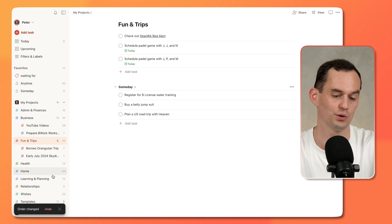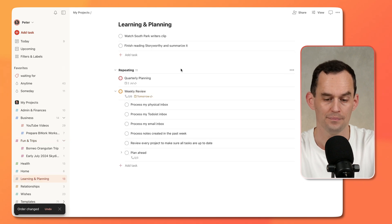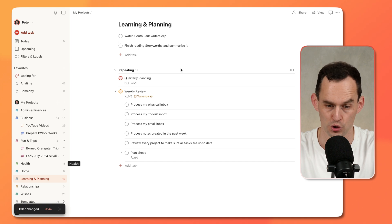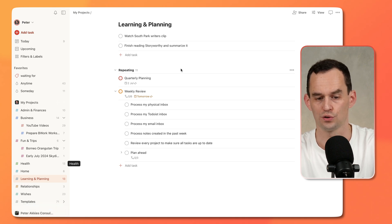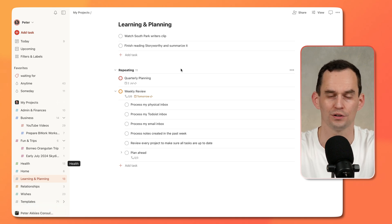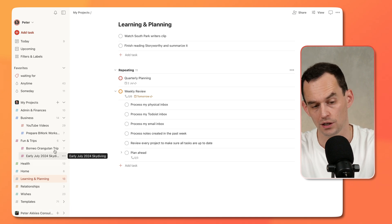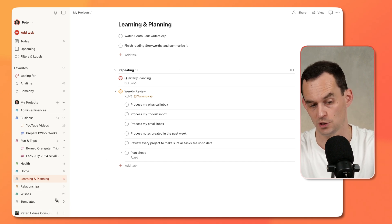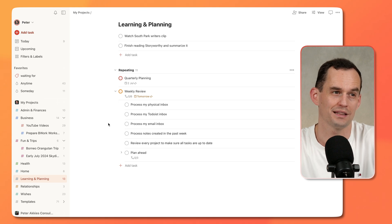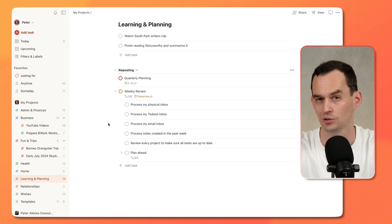I've also created a Learning and Planning area. That is something for stuff like your weekly review and also for learning things like languages you want to learn or studying that you need to do. But you might want to customize these projects to reflect the things that are going on in your life.